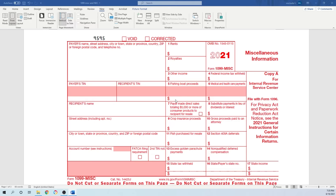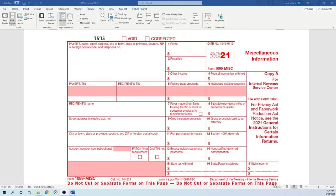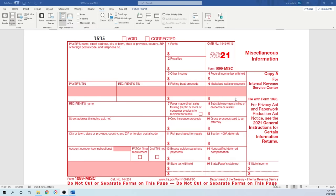Number five is fishing boat proceeds—for all proceeds from sale of catch or payments to crews in fishing boats. This is not very common in practice. Number six is medical healthcare payment. If during the year you make any payment for medical and healthcare expenses—for example, medical payment for your employee related to your business—and that payment is $600 or more paid to a doctor's office, that number should be reported on line six.